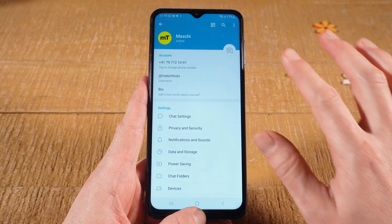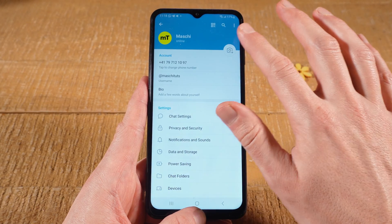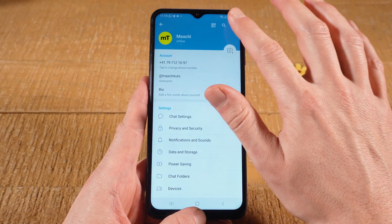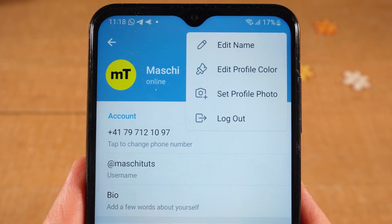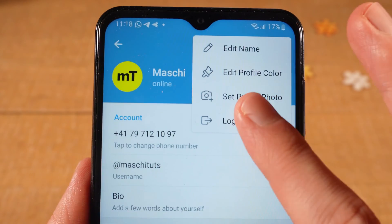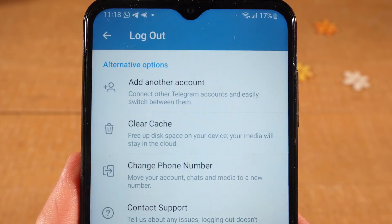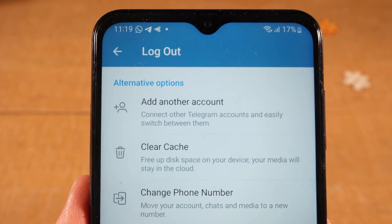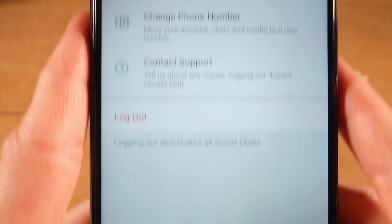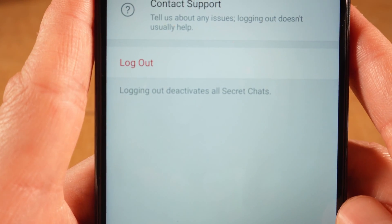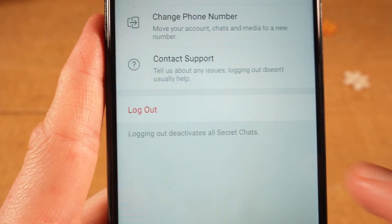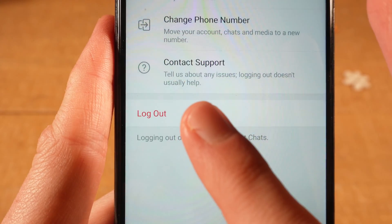Then tap on the Three Vertical Dots icon in the upper right. Then tap on Logout. And at the bottom, tap on Logout again to confirm.